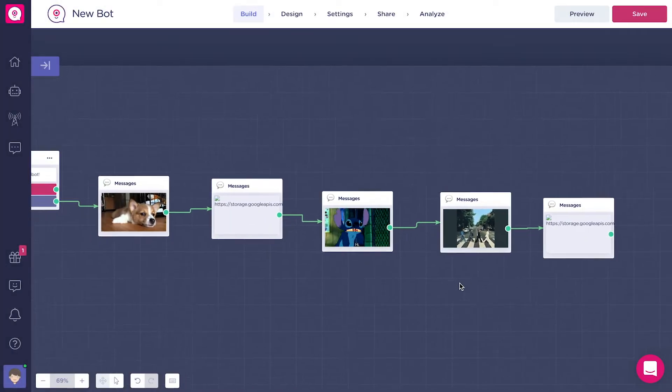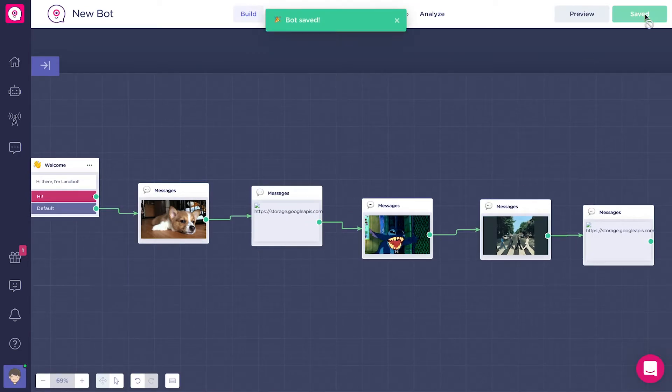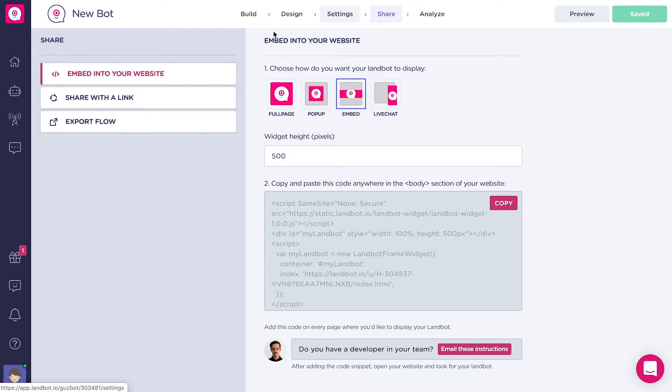Let's have a look at how it's displayed in the bot. First of all, save it, go to Share, share with the link.